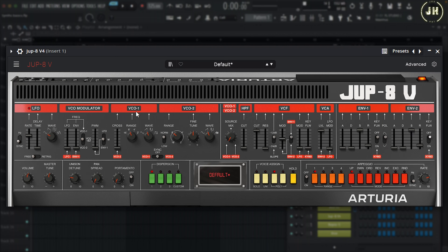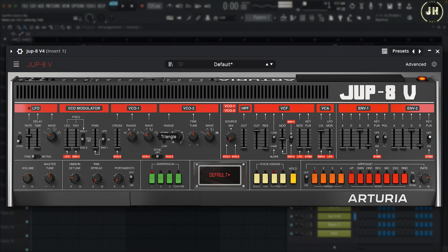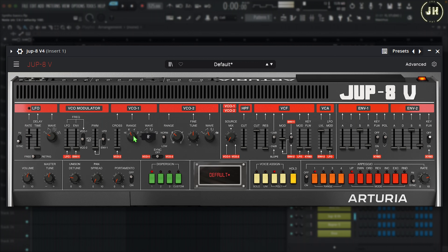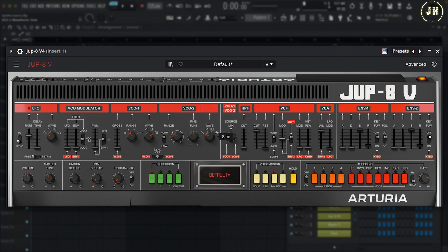With Oscillator 1 on the Jupiter 8, we can select between four different waveforms: Triangle, Sawtooth, Pulse wave, and Square. On the left, we can also change the range of the octave. Now let's have a look at Oscillator 2 — putting the mix all the way to Oscillator 2. Here we have different types of waves: Sine, Sawtooth, Pulse, and Noise.